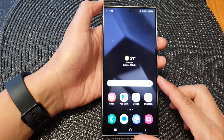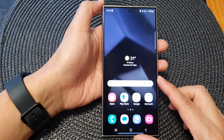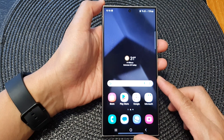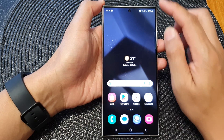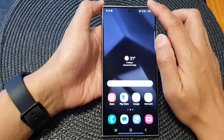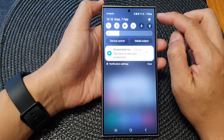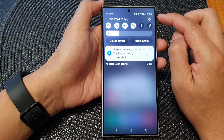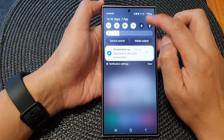First, tap on the home button to go back to the home screen. From the home screen, swipe down at the top, then tap on the settings icon.